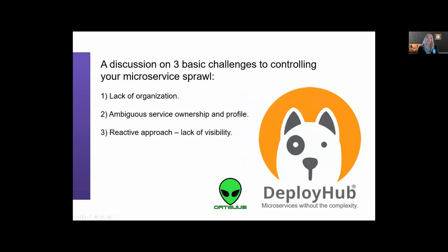We're going to discuss three major challenges to controlling your microservice sprawl. First of all, lack of organization — I sometimes call this the junk drawer approach. Second, ambiguous service ownership and profile. And third, a reactive approach, what I often call a lack of visibility.